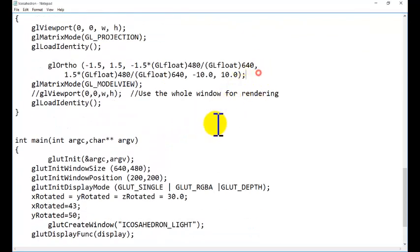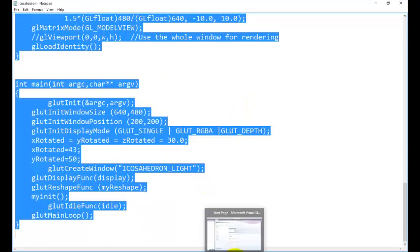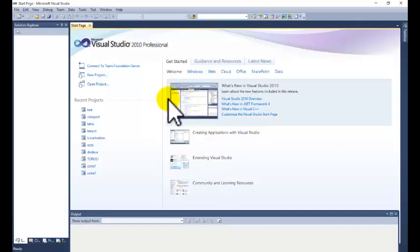So this is the source code, source code is given in the description. You can copy the source code and go to Visual Studio, you can go to the new project, but if you are going to the new project, you need to set the environment variable.